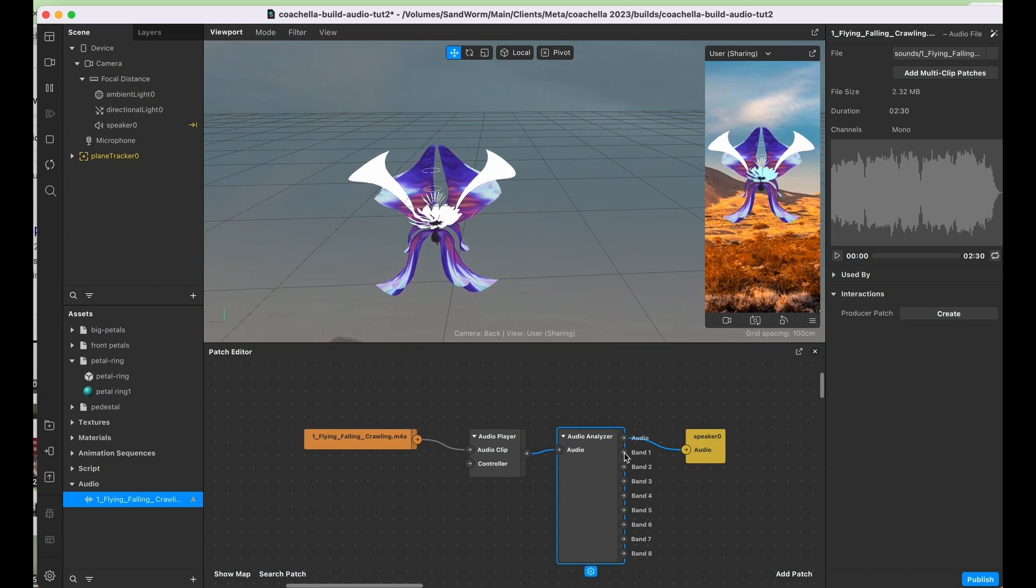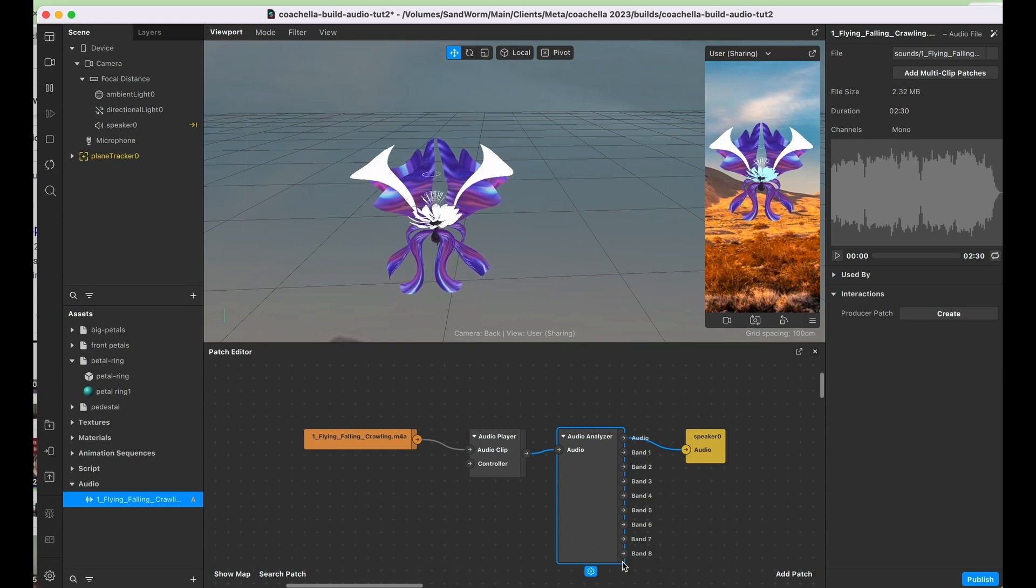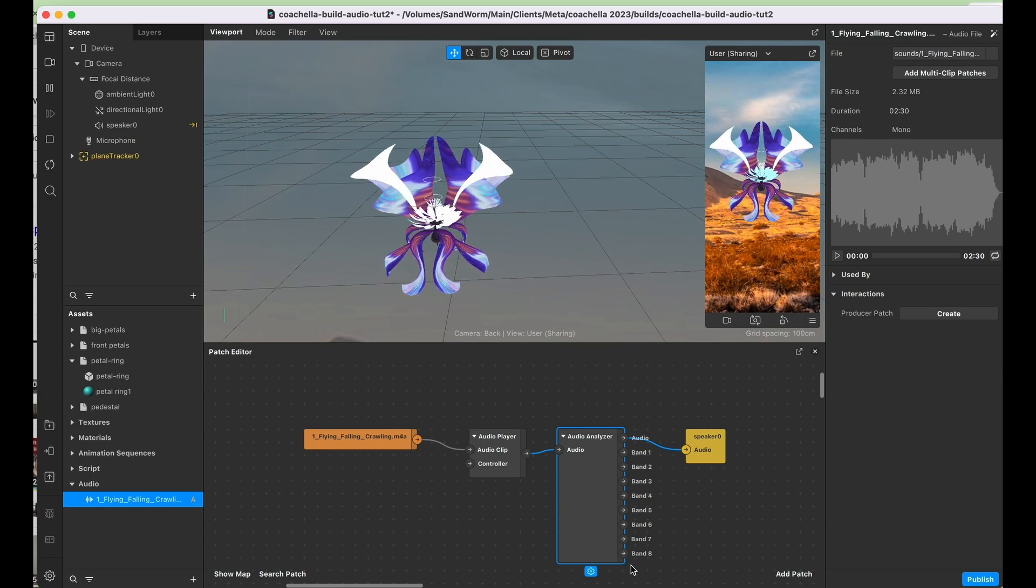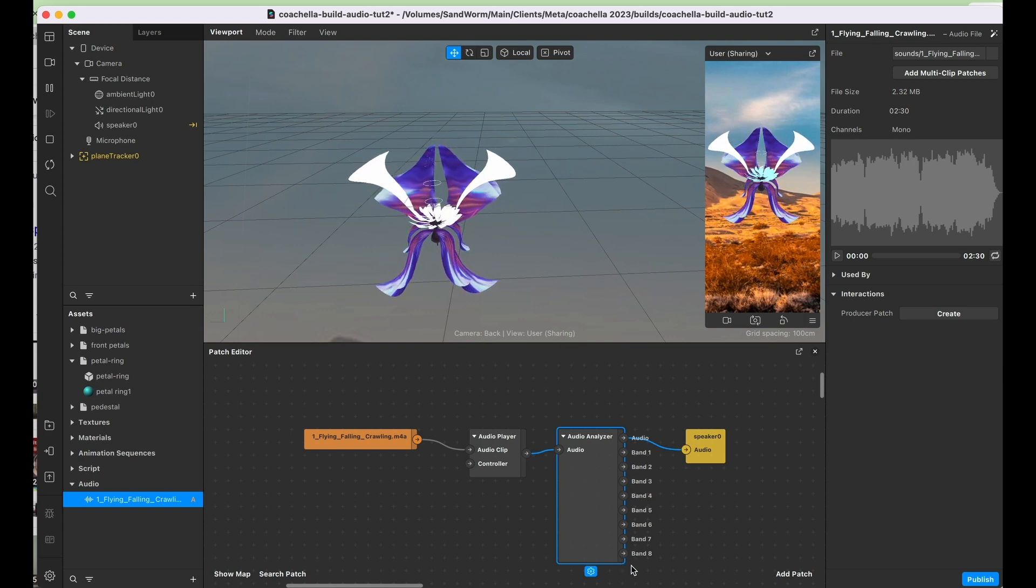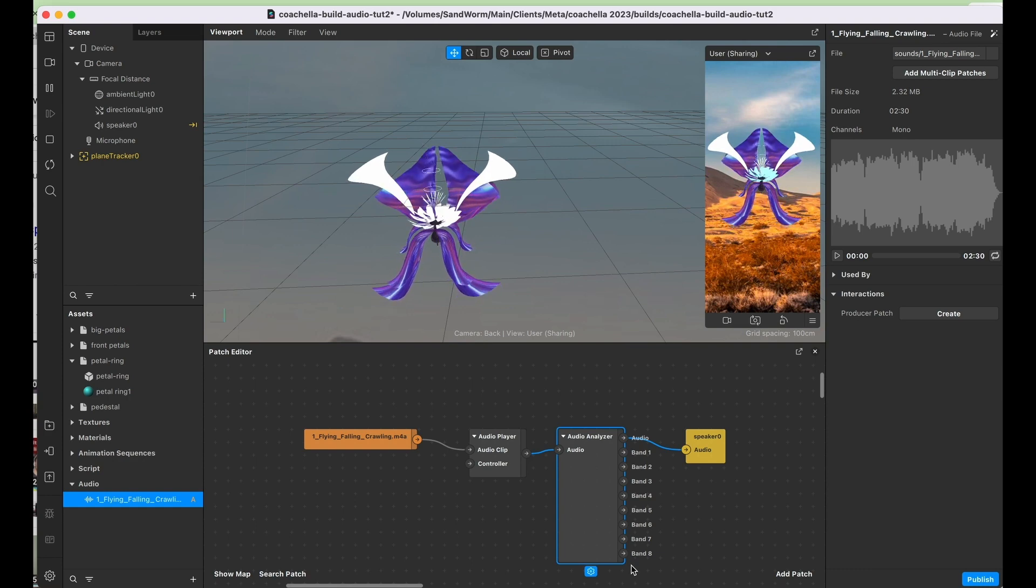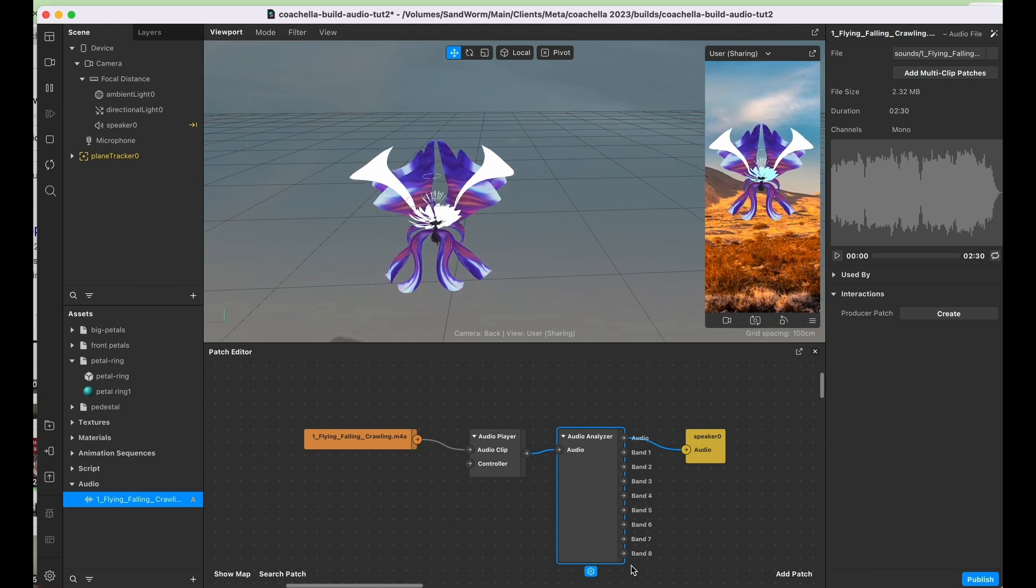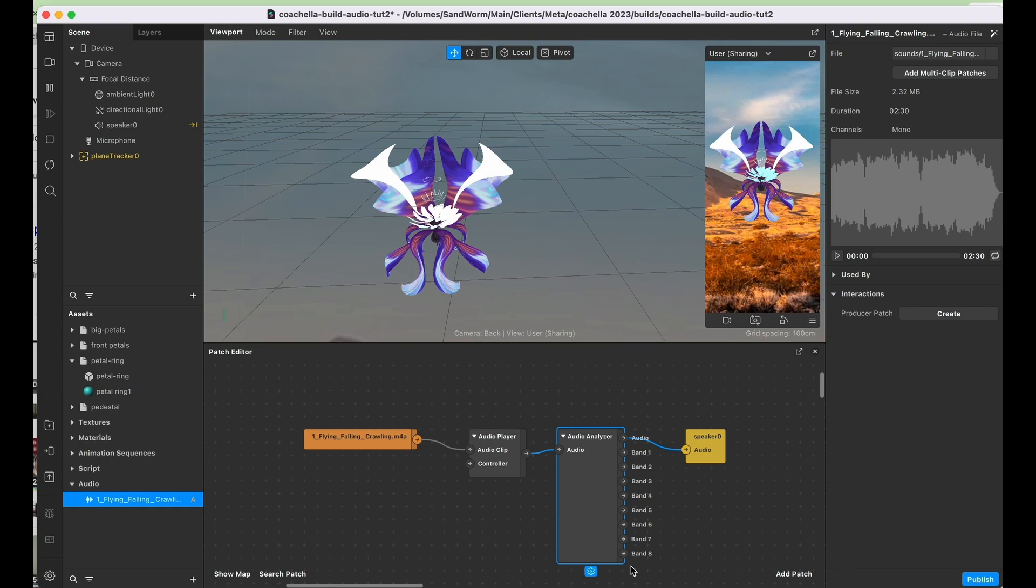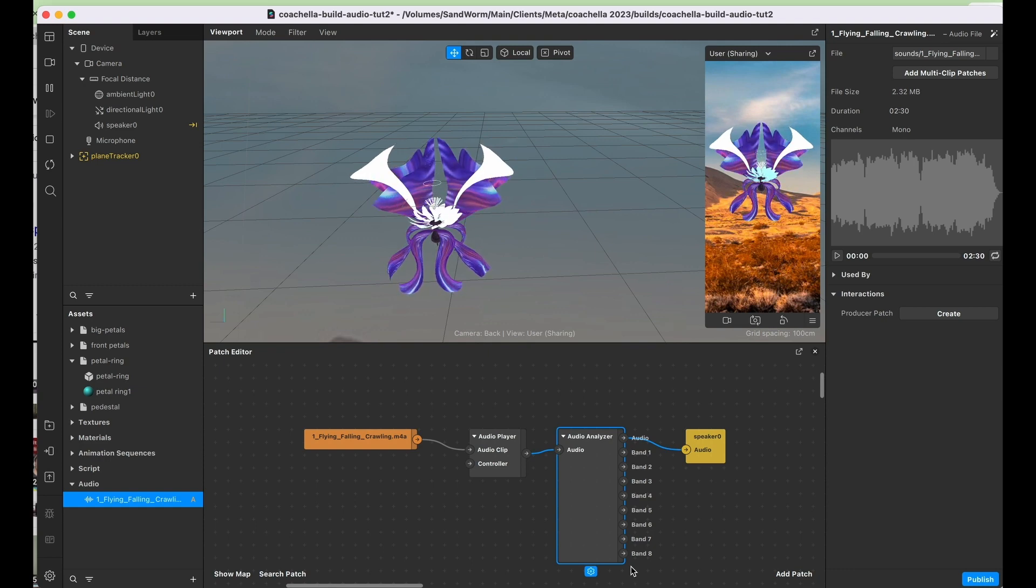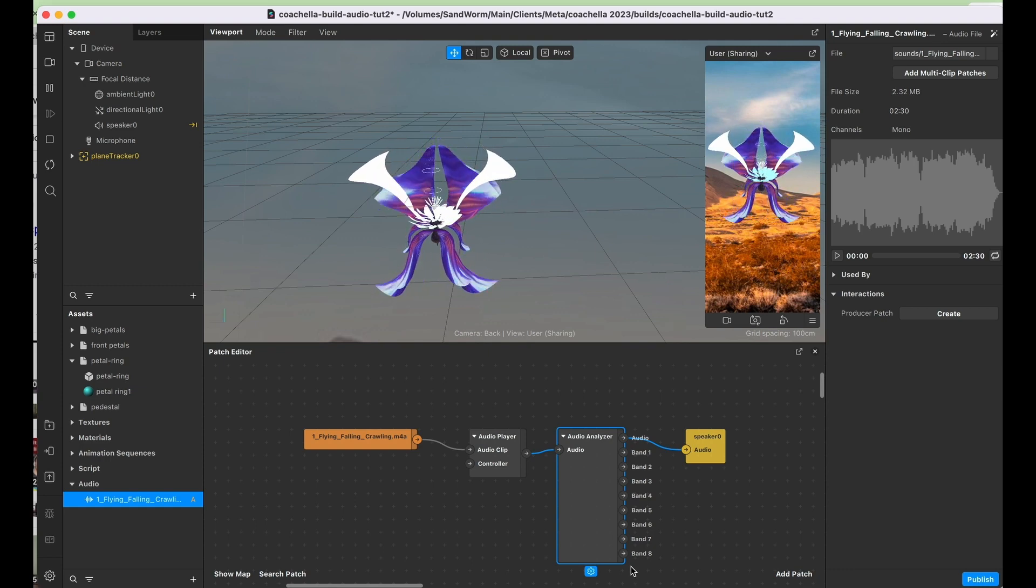These bands down here each represent a different frequency, so you can create different responses based on the audio that it's hearing. If you had something that was reactive to bass and drums, you could use some of the lower frequencies, or if you wanted something that responded to a hi-hat, you would choose the higher frequency.